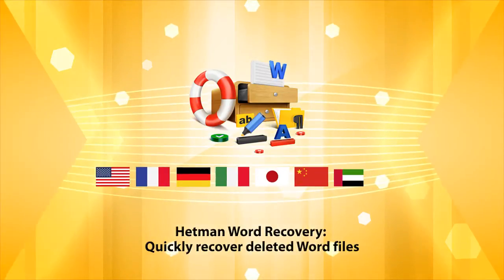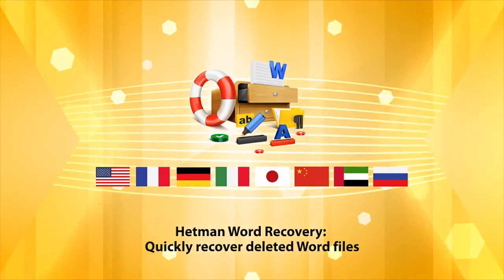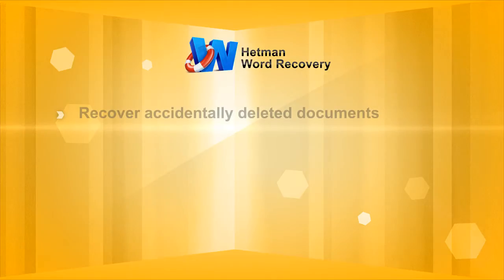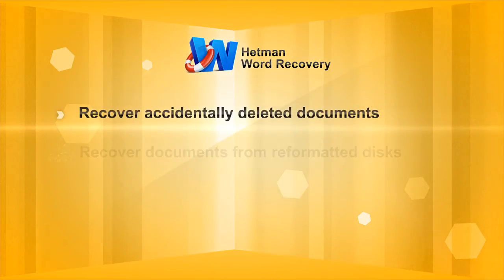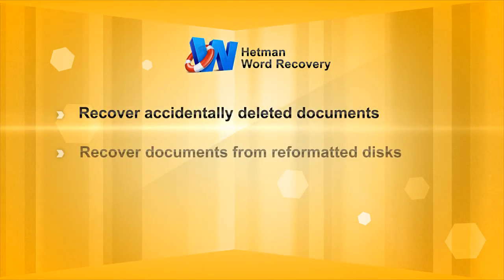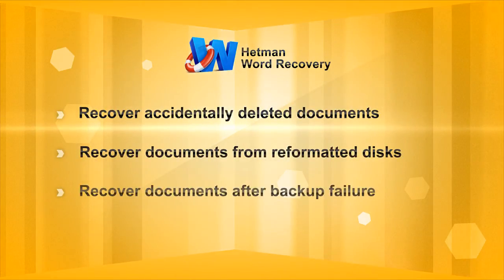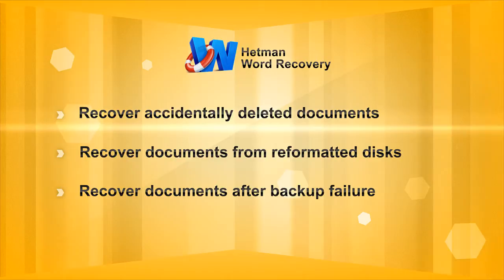Recover your deleted Word files right now. Hetman Word Recovery rescues documents lost due to accidental deletion, backup failure, or disk reformatting.